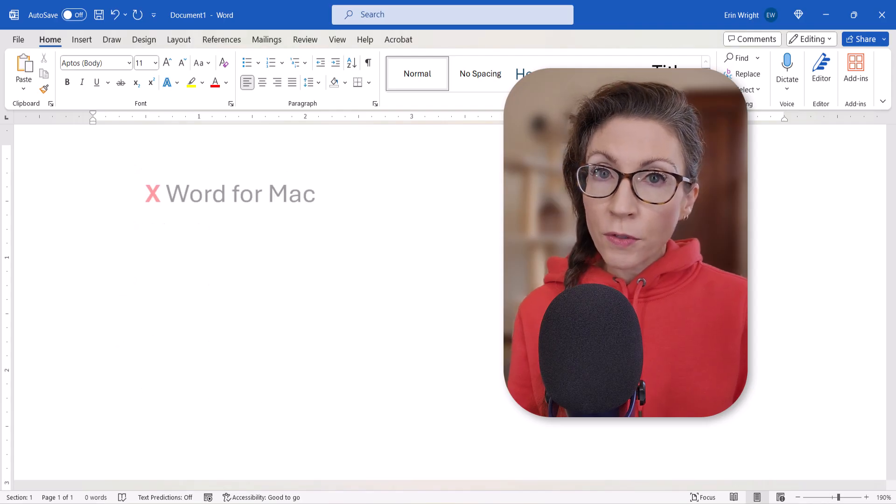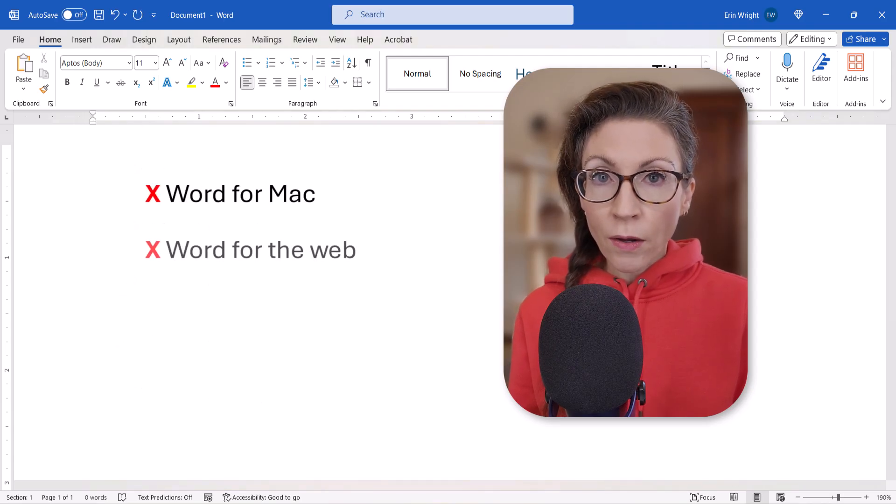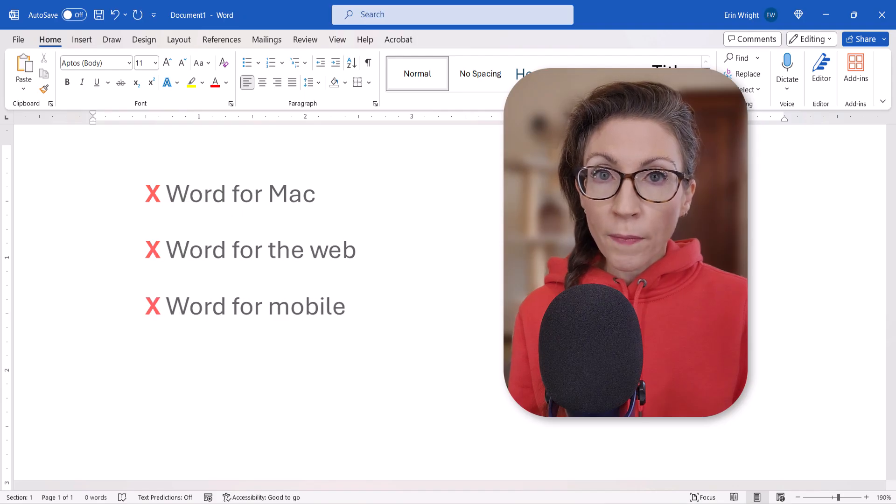These steps don't apply to Word for Mac, Word for the Web, or Word for Mobile.